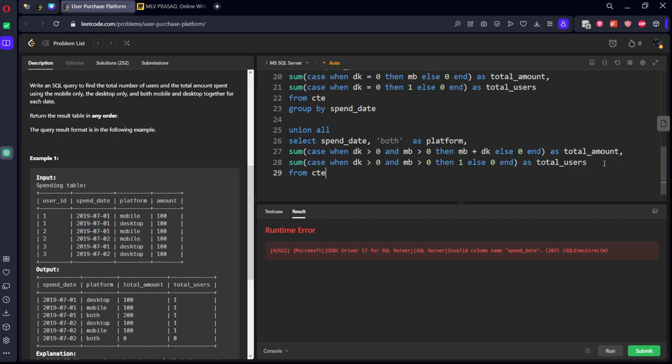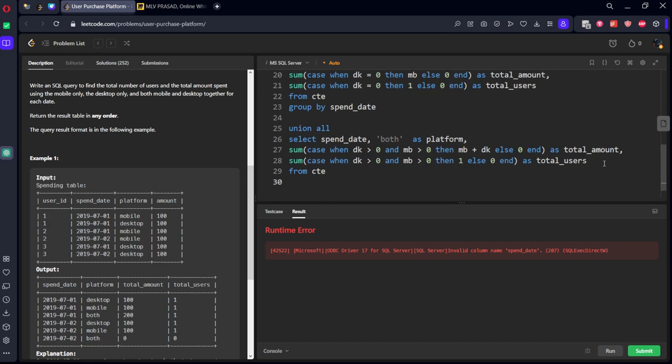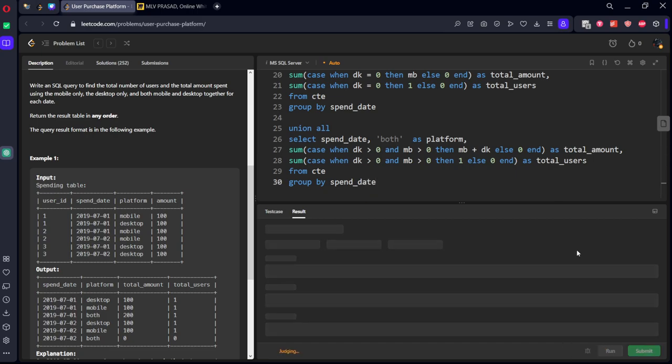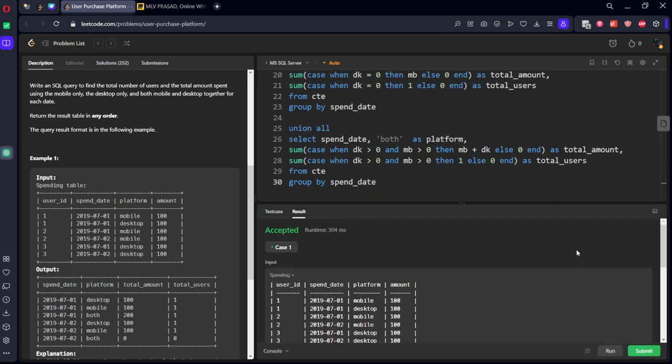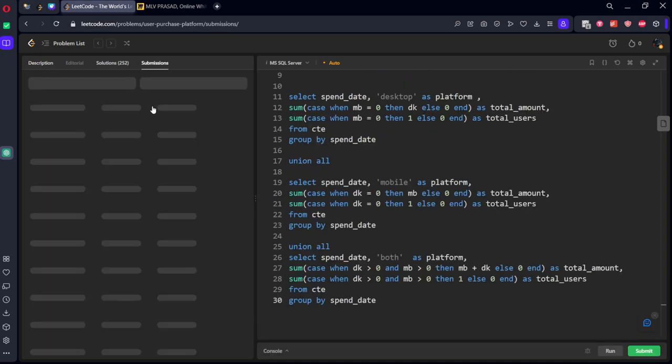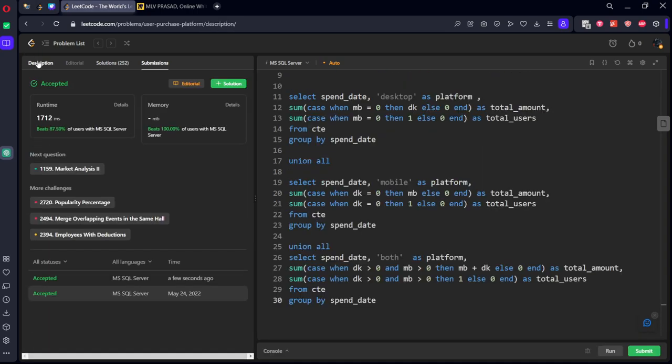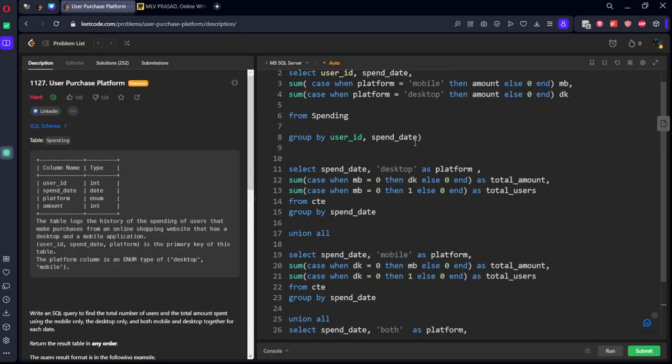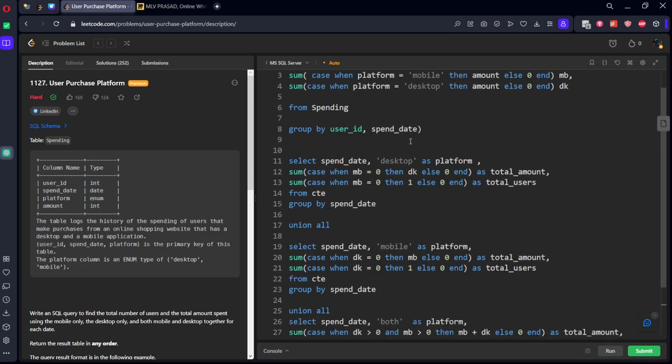Similarly, you need to keep it as sum. Sum case when dk greater than 0 and mb greater than 0, then 1 else 0 end as total users from CT table. Let's group by spend date.